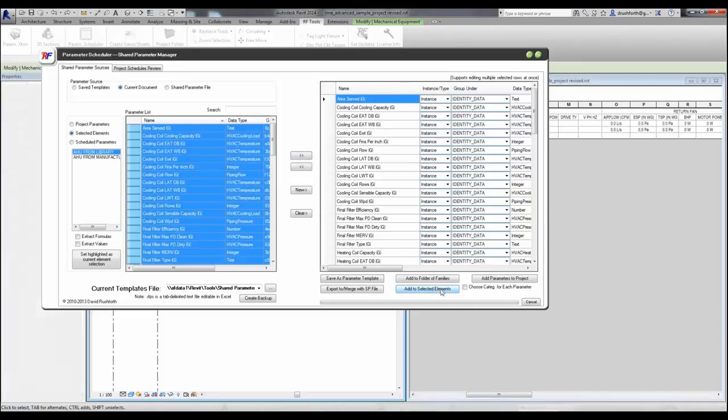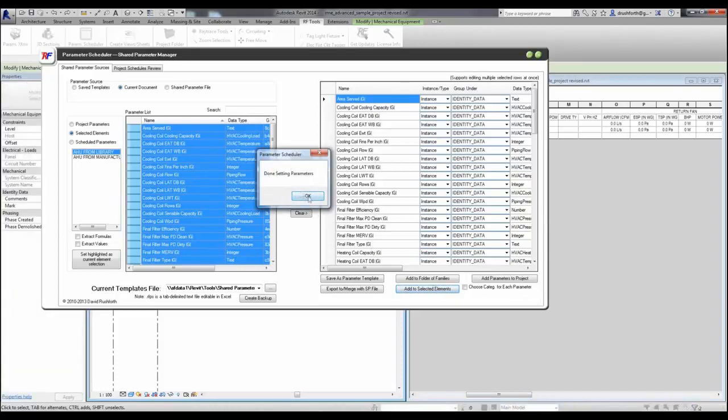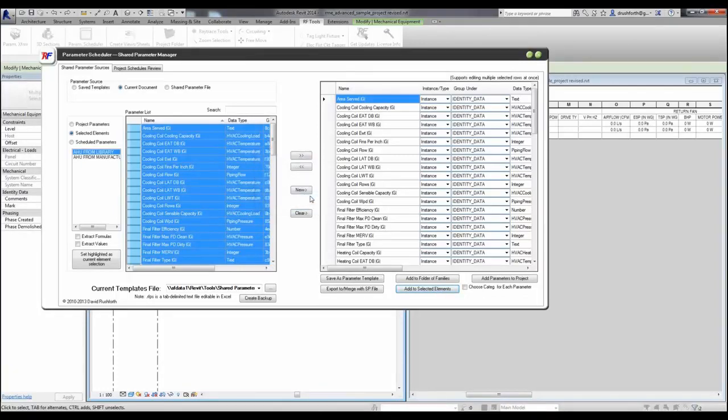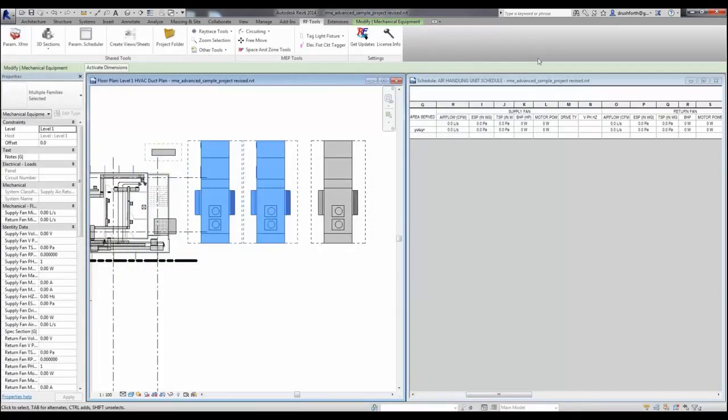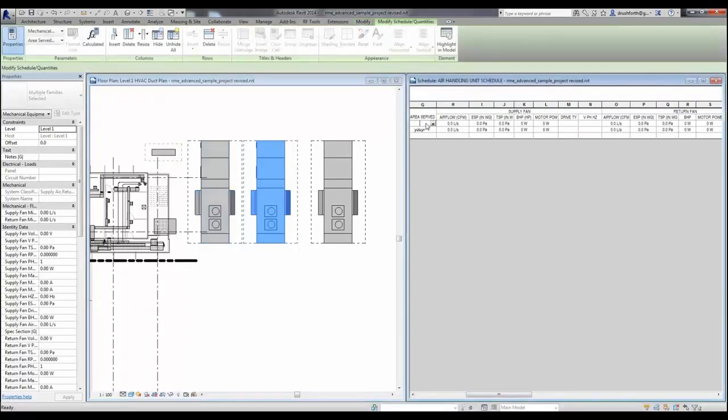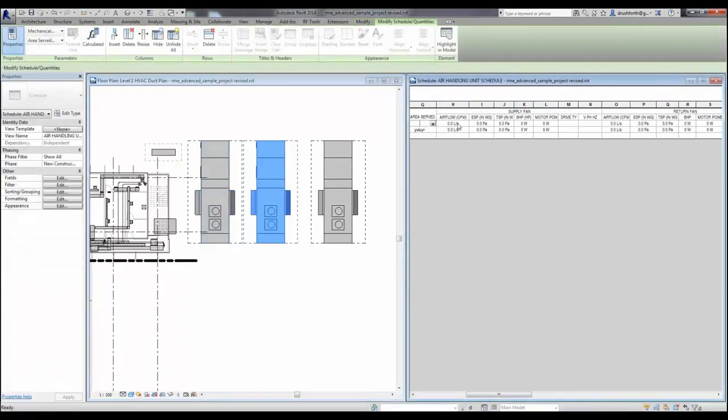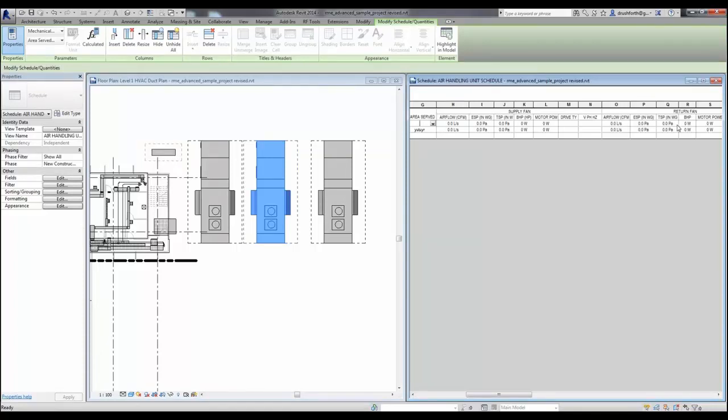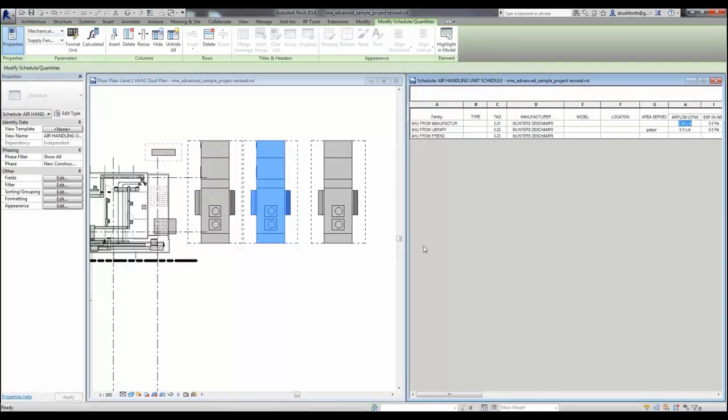Now I could also filter the families in my selection by family name or by the families that exist on a schedule. Now when I go back into the project, you can see that that one element that I transferred the parameters to is now editable, and I have full access to those parameters. This is only affecting the parameters in the loaded families, and it's not affecting our family standards or anything outside of the project.